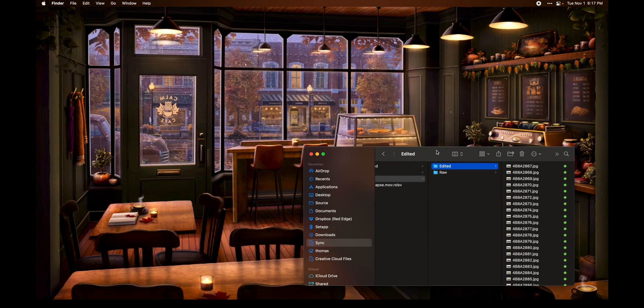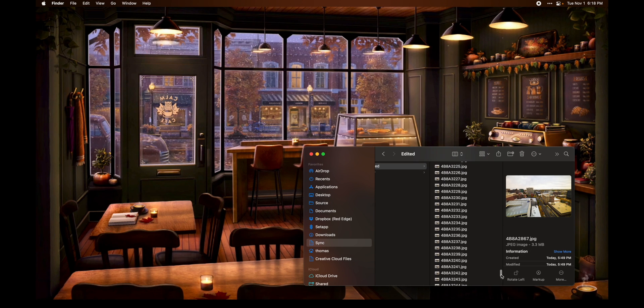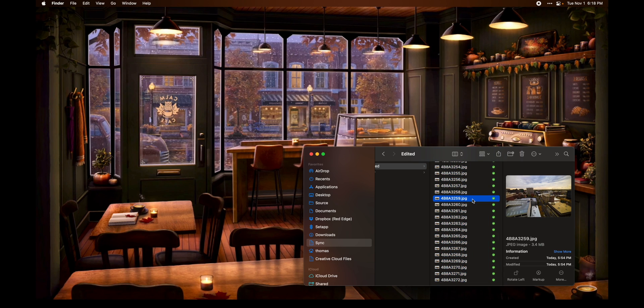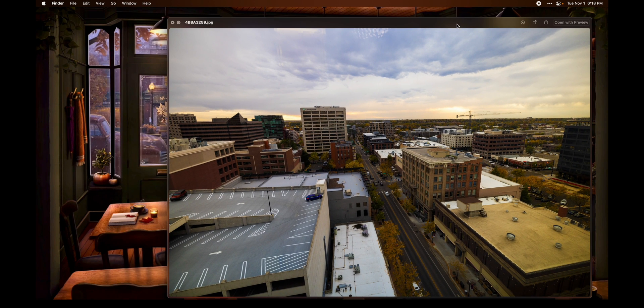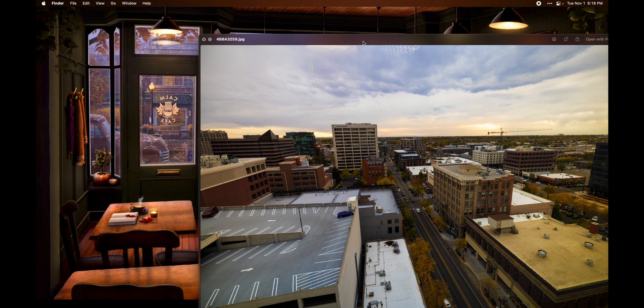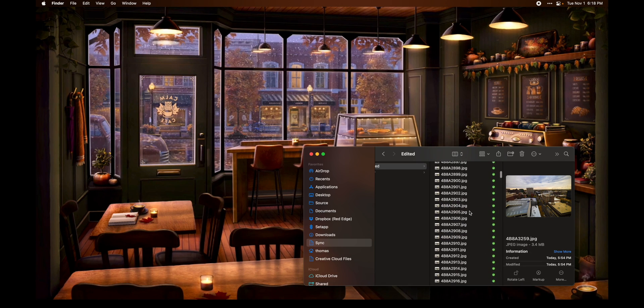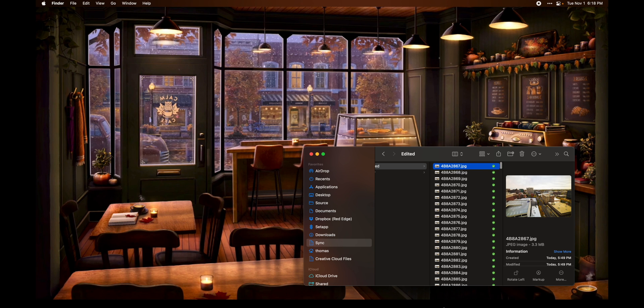With that being said, let's go ahead and jump in and take a look at how to produce a time-lapse video from a series of photos using a piece of software called Glue Motion. So I have a folder here of exported photos. There are going to be a total of 406 photos that the camera has taken automatically thanks to its time-lapse mode. This is just downtown Boise — the view from my office. We're going to take all of these photos and stitch them into a video that will take place over time.